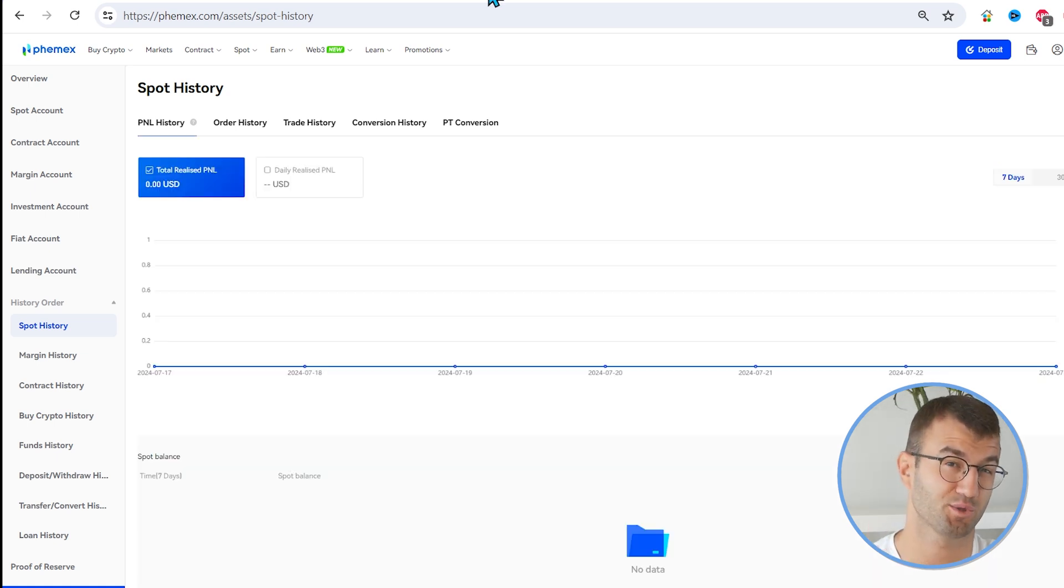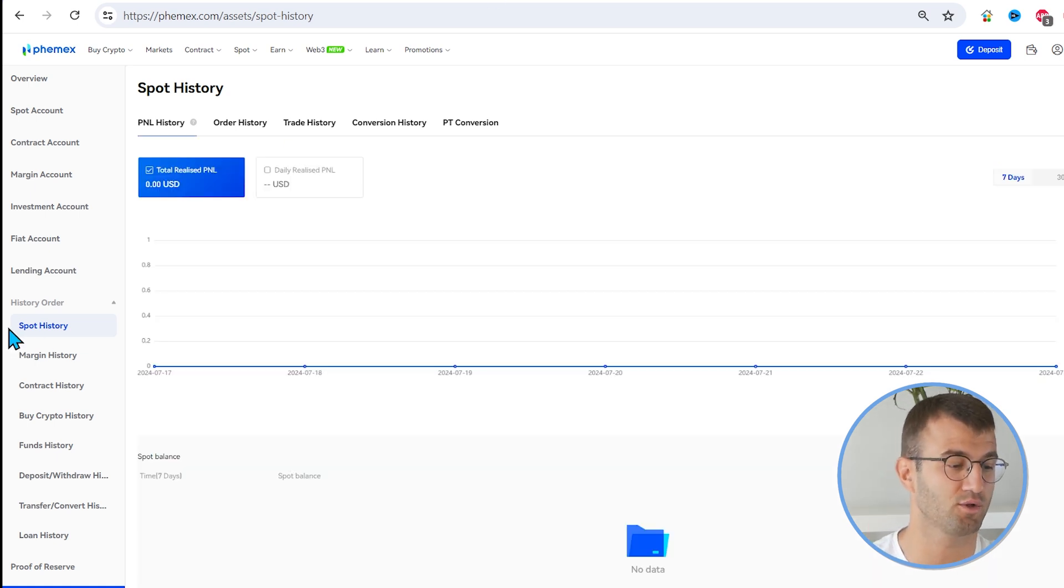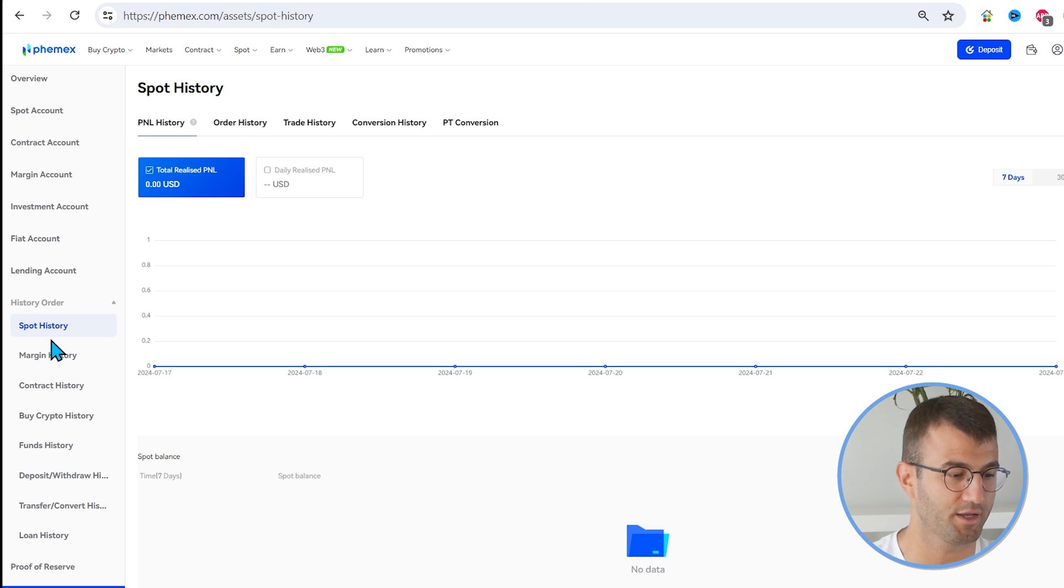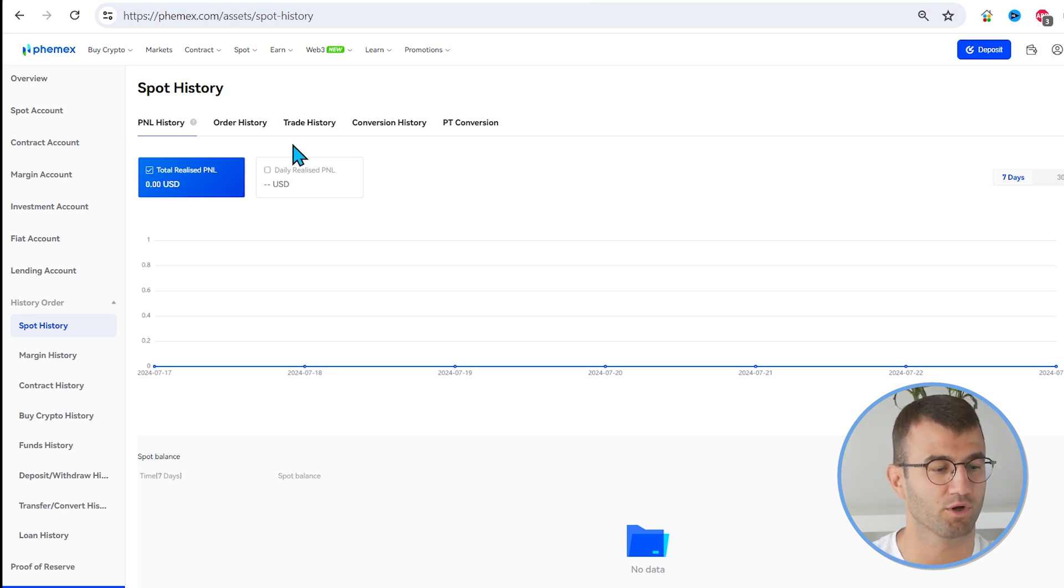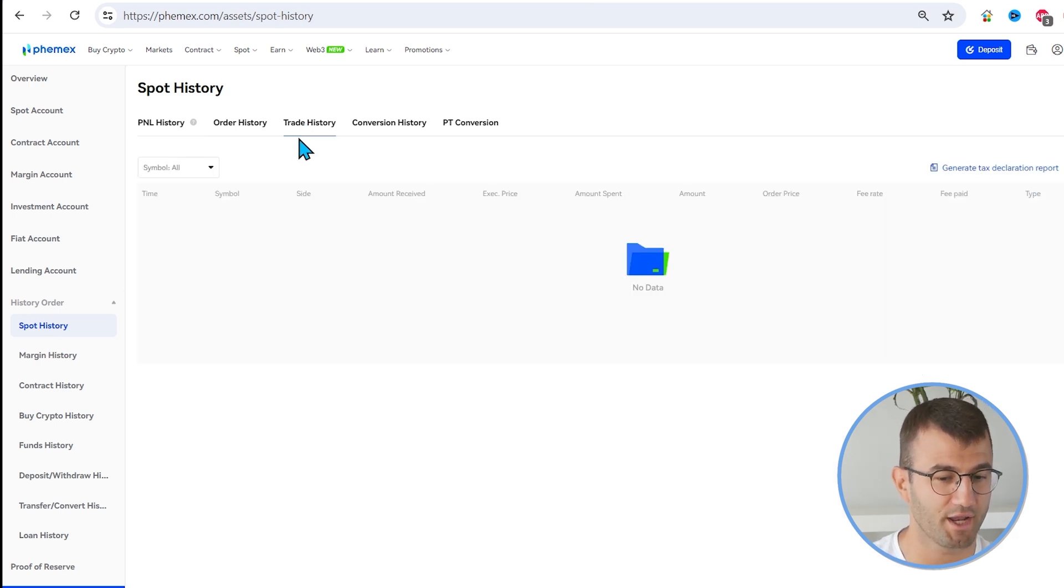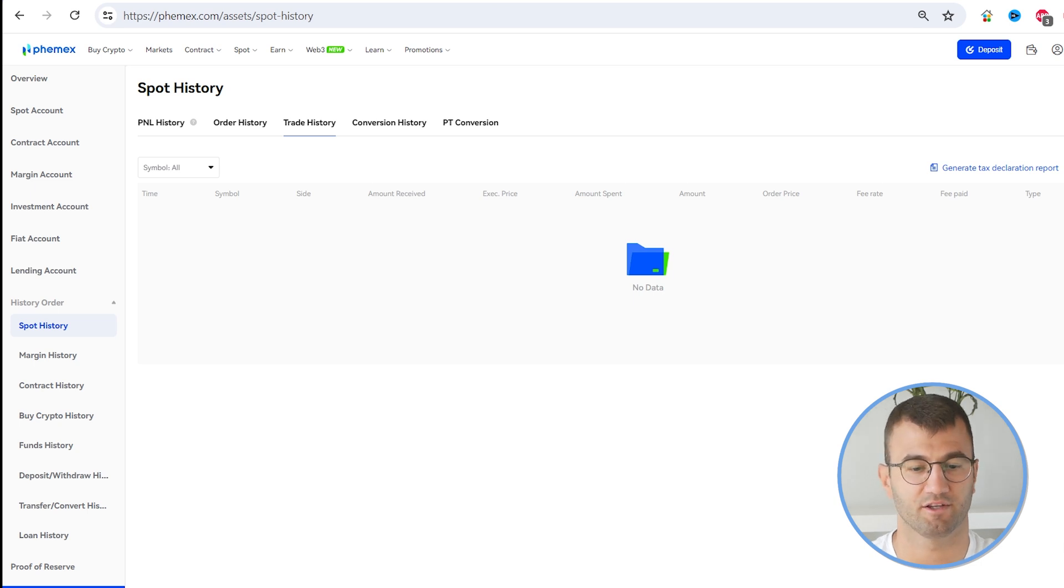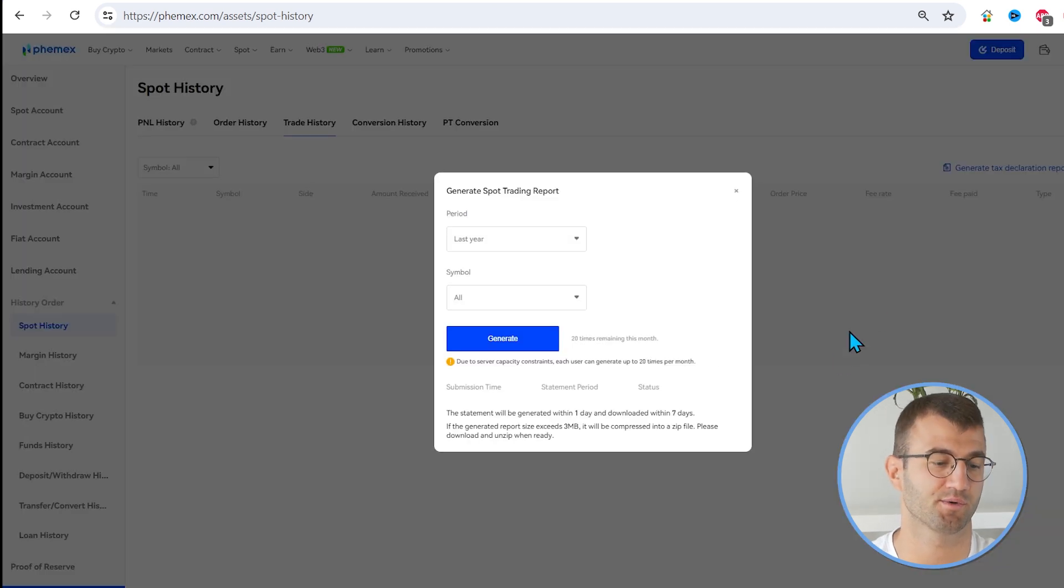And then on the right side, we have Export History. So that was our Spot History. Now we're looking for Spot Trading. So let's head over on the left side and click Spot History. Then we're going to go to Trade History. And on the right side, we have Generate History Report.